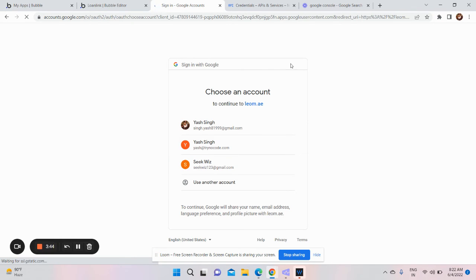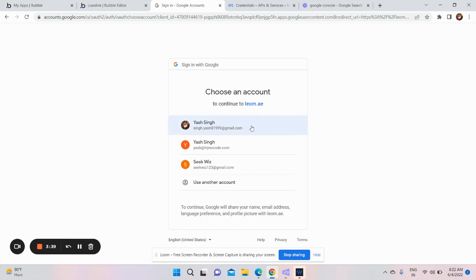So now you can see that it opens the Google window. So now I'll click here.